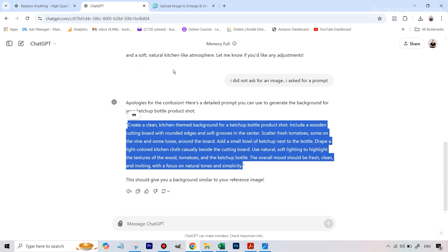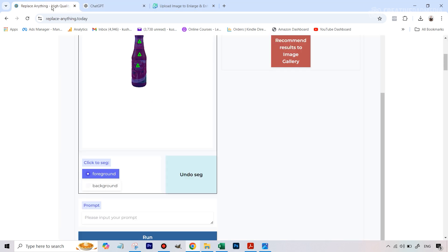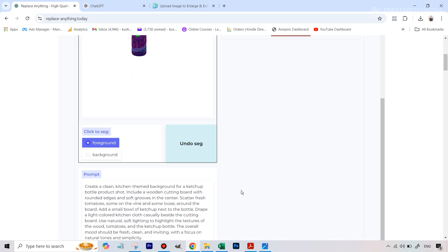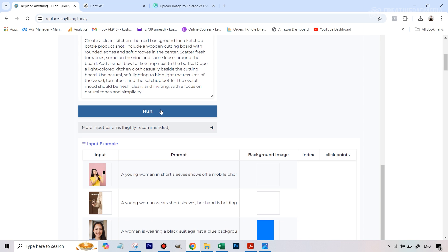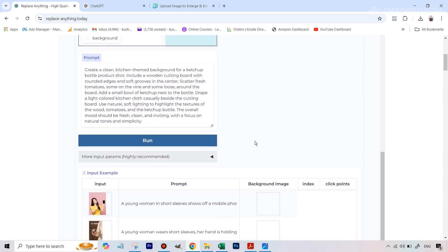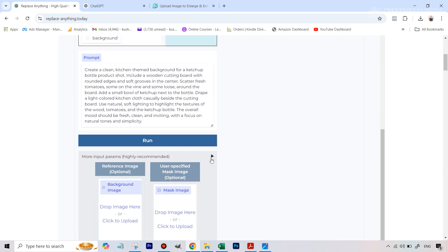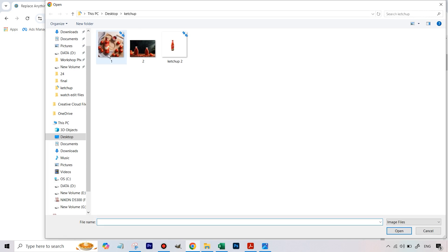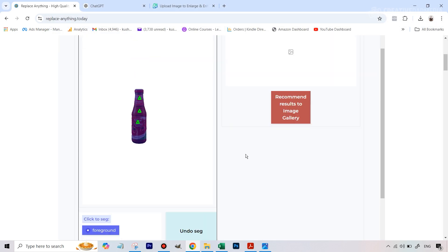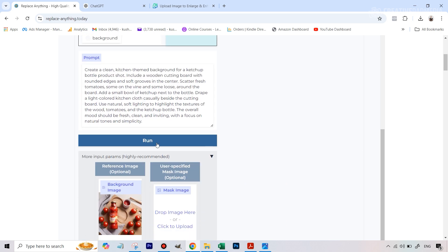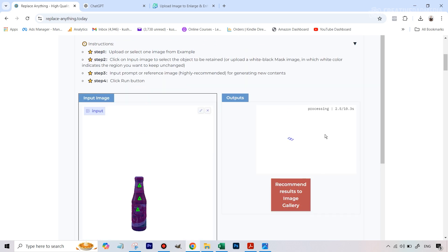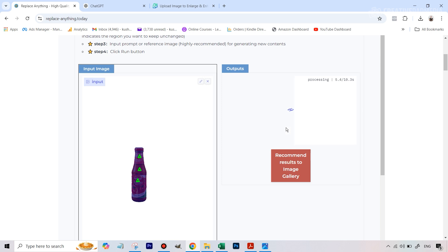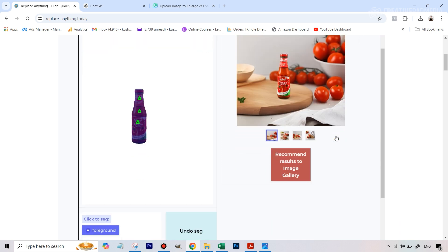Now we copy this prompt, go back to our AI tool, and paste it here. Before hitting run, you can also open 'More Input Parameters' and under background image you can actually upload that reference image here too, to make it more accurate. So I'm selecting the same image I used for the prompt in ChatGPT. Now all we have left is to hit the Run button.